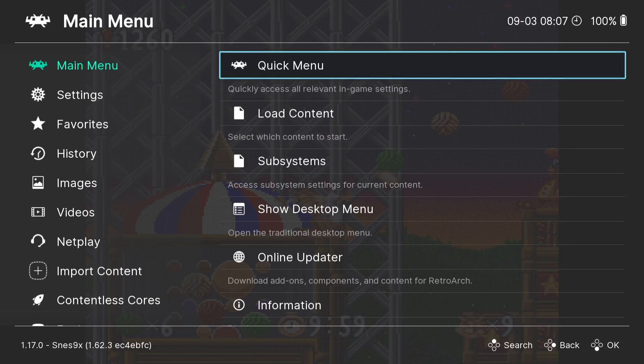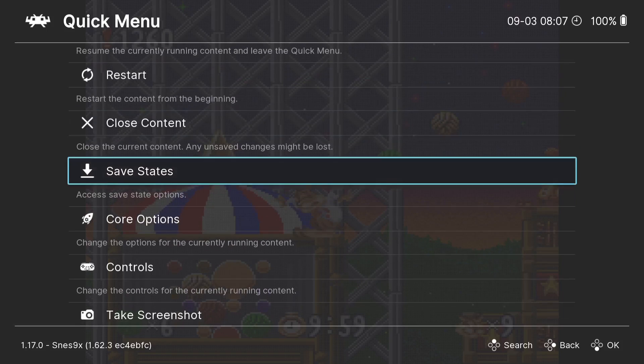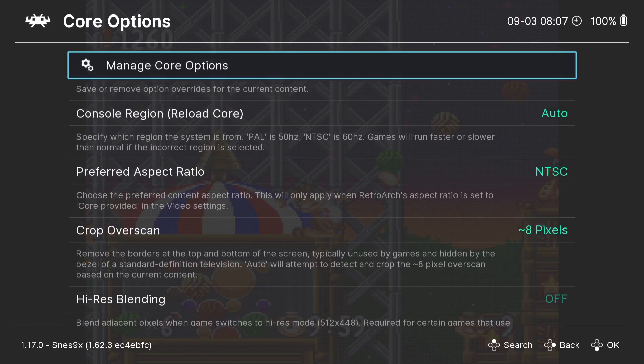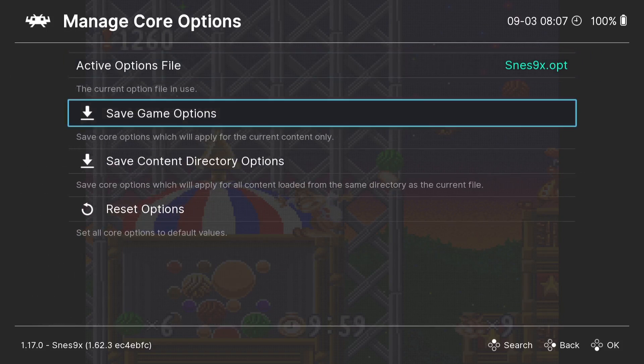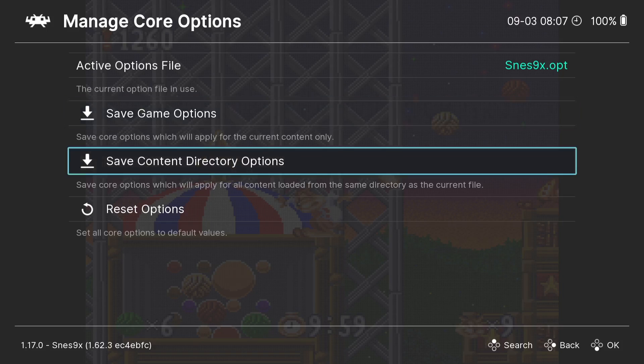Anyways, once you're done setting all your video settings in RetroArch, you need to save everything as well. So if we go back to Quick Menu and to Core Options, Manage Core Options, we got two options here to save. We got Save Game Options, which is going to apply for this particular game, or we can actually save the video settings and everything else to all of the games which are going to be using this SNES9X core.